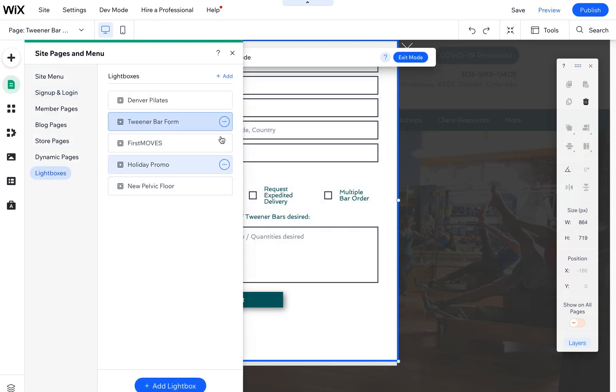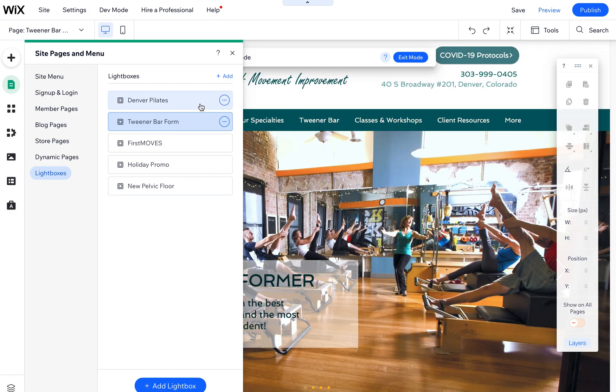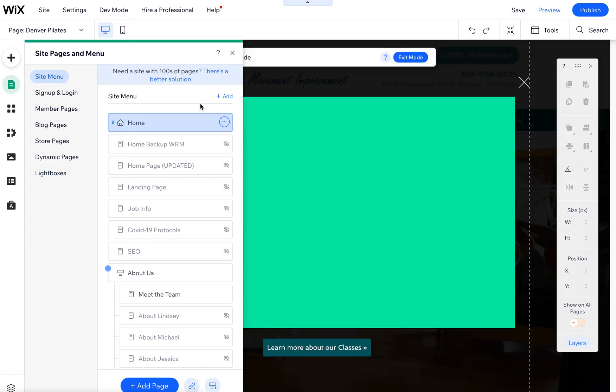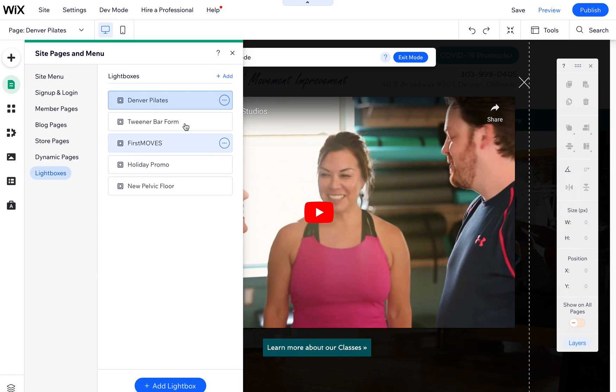One last thing—if you want to add a new lightbox, what I would suggest is finding one that we already have built. If you already have one built, you can duplicate them and then create new ones.